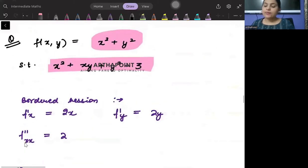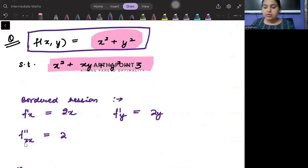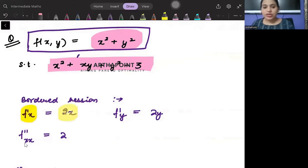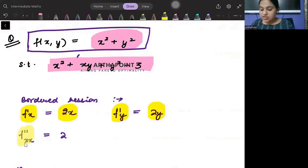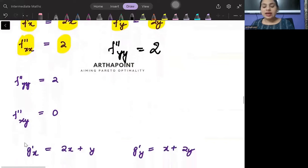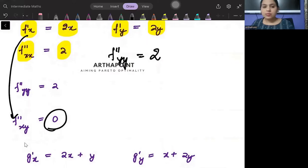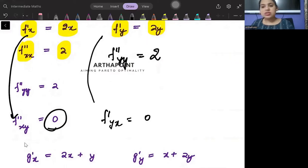Let's find these out. This is my objective function. I have differentiated it with respect to x to get 2x, and with respect to y to get 2y. The second derivative f double dash x will be 2, and f double dash y will also be 2. The cross derivative f double dash xy with respect to y will be 0, and with respect to x will also be 0.